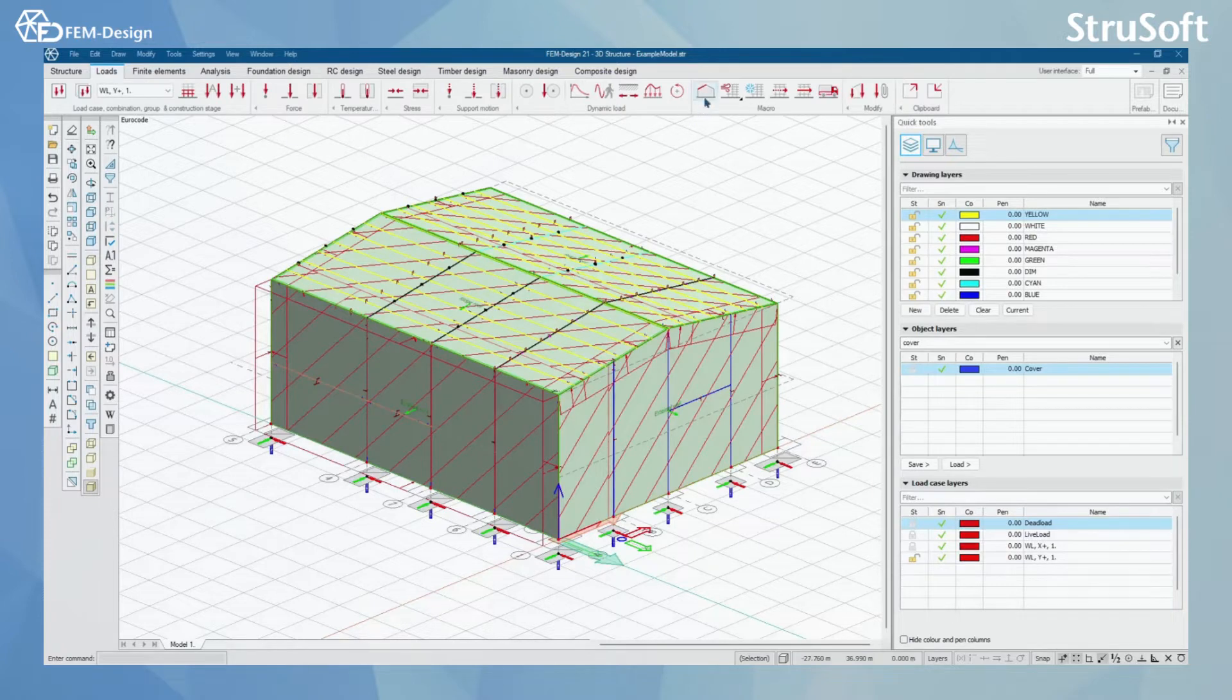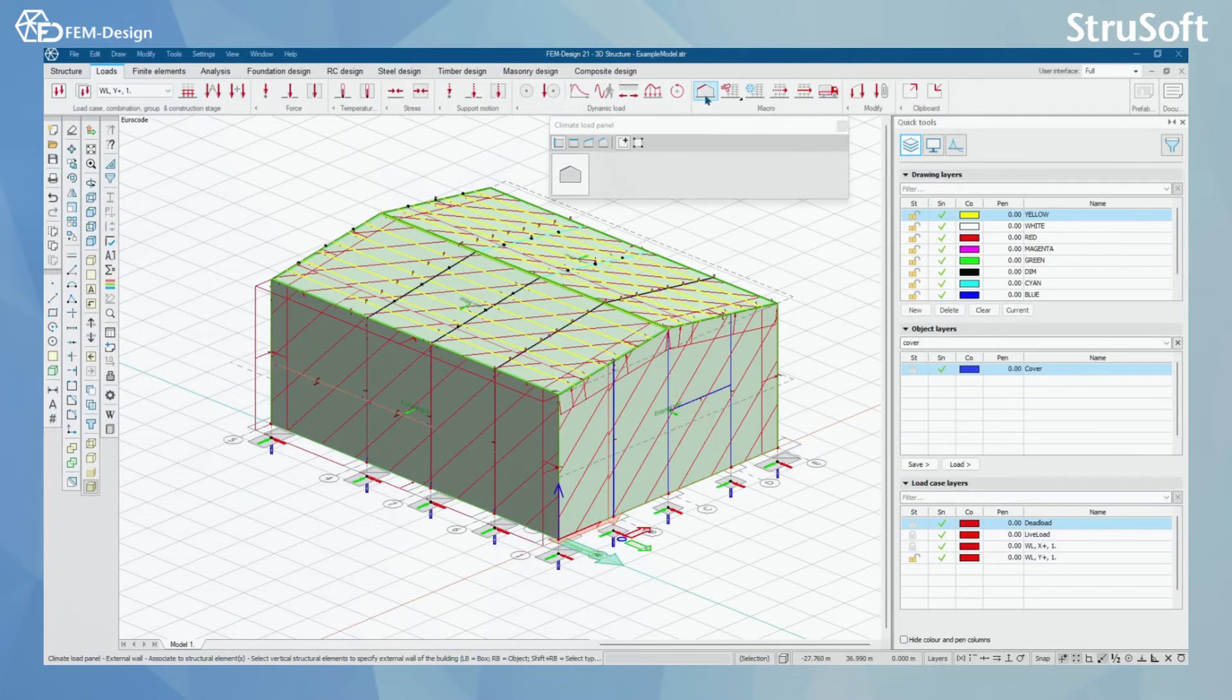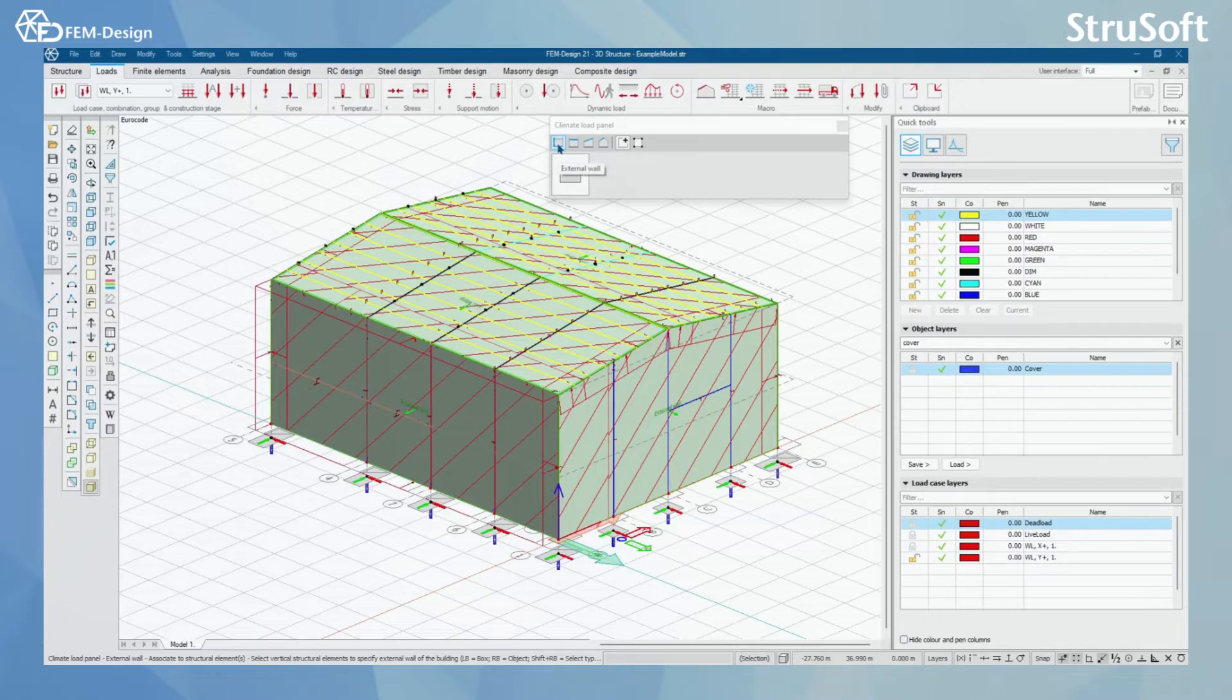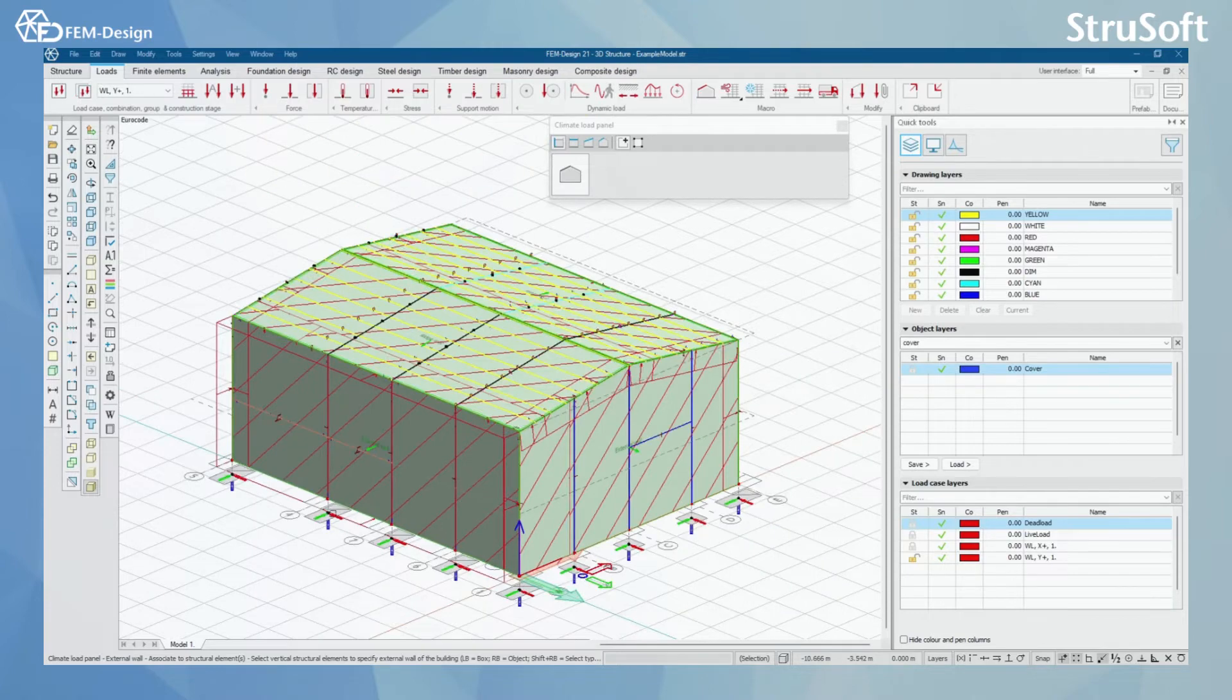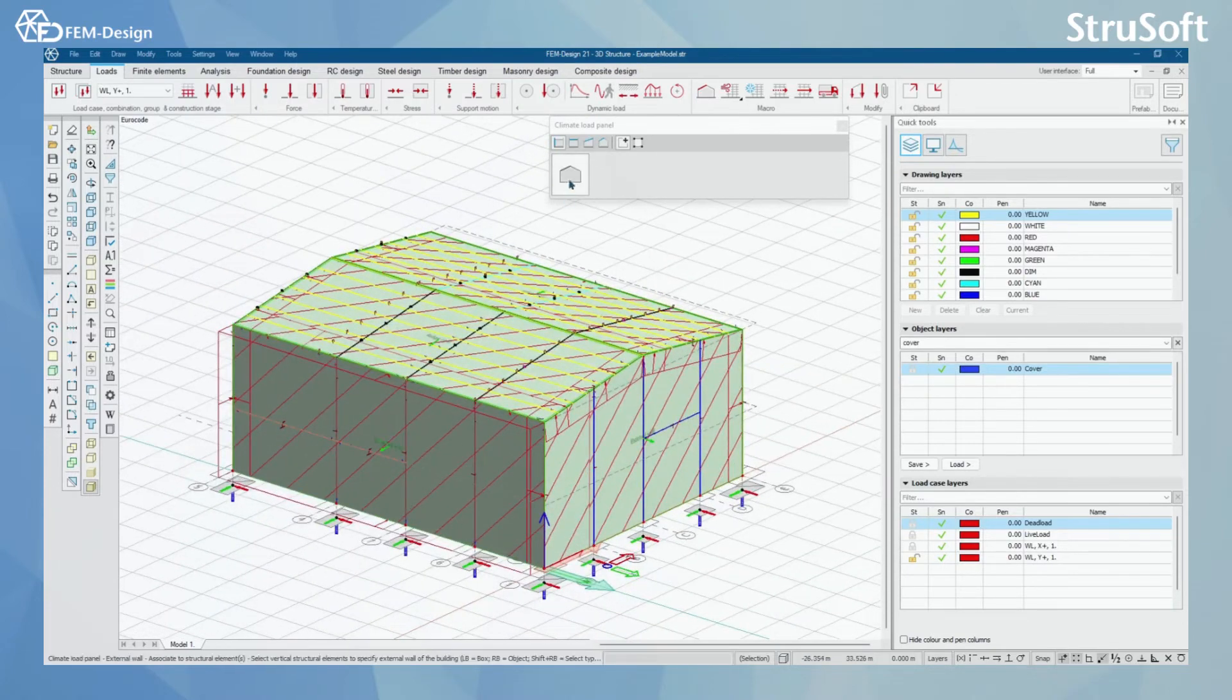I can select the climate load panel. In here, you actually select the external walls by clicking here and showing the outside direction of that wall.